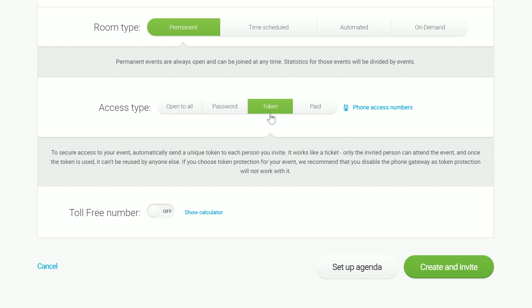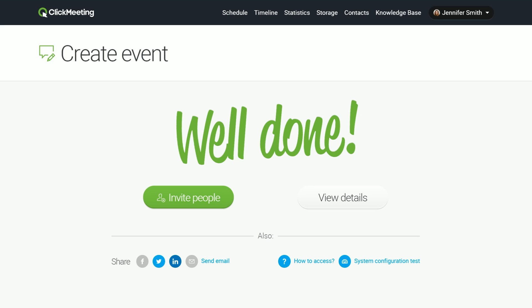OK, the meeting is ready. You can click the Create and Invite button now. Let's move on to inviting attendees. Click the Invite People option.